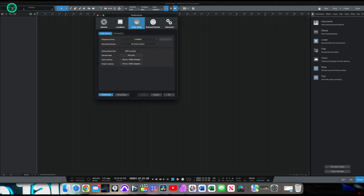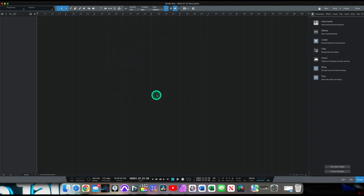Now there's a thing called the buffer. It's a setting in every digital audio workstation, or DAW, whatever you may call them. The higher you have that setting, the more latency you're going to have. The lower that setting, the less latency you're going to have.